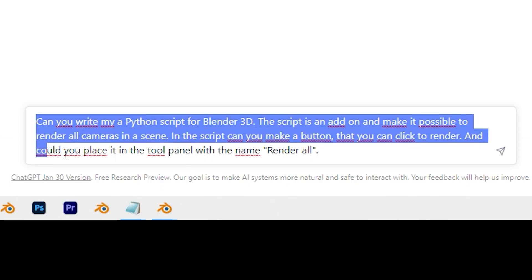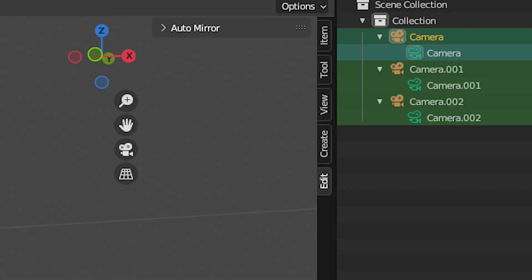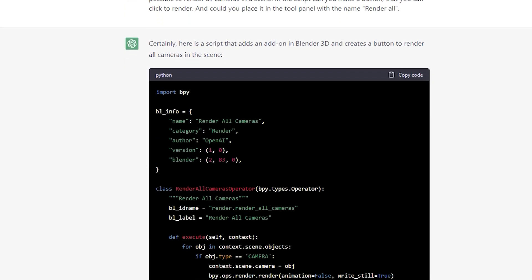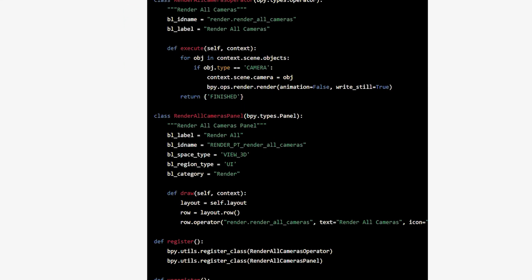I wanted a render button and wanted access to it from the toolbar in the Blender viewport. And boom! ChatGPT delivered.